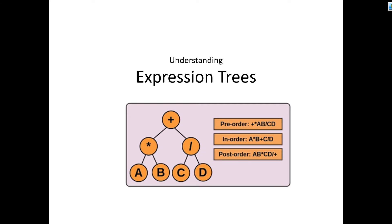For example, when we do pre-order traversing we can get a prefix expression. If we do in-order traversing we can get an infix expression. Similarly, we get a post-order expression.